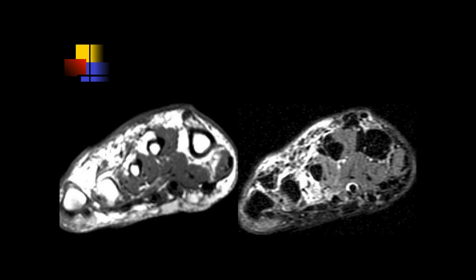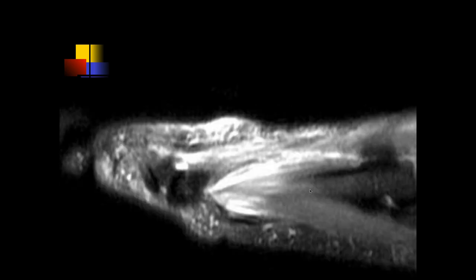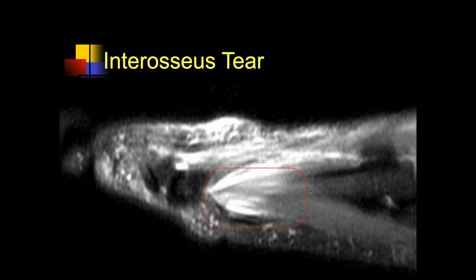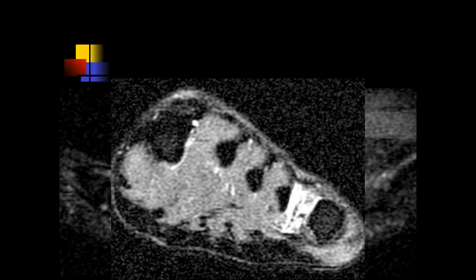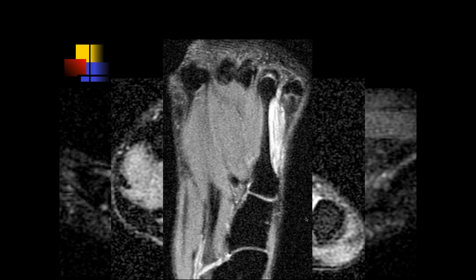There's fluid signal intensity between the fourth and fifth metatarsals — this could be intermetatarsal bursitis or muscle strain of the interosseous muscles. Here's the T1, here's the STIR sequence, and here's another interosseous muscle tear.